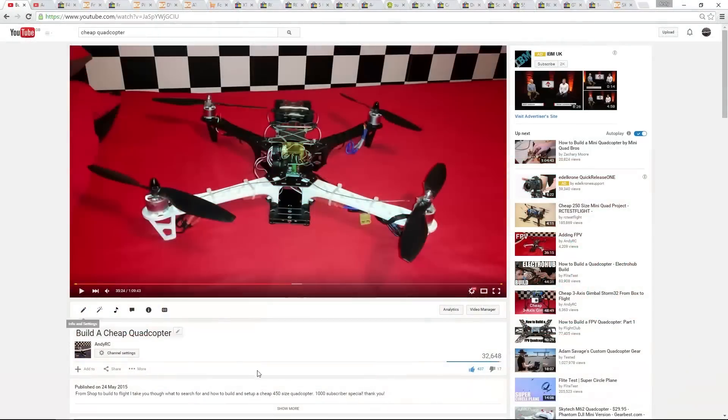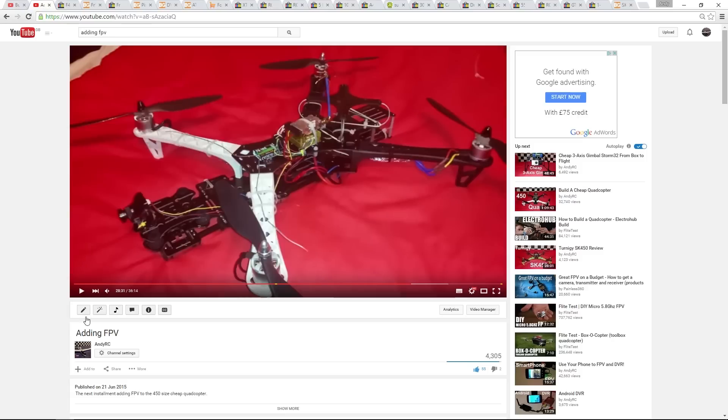First of all, I would like to thank everyone for watching my original build-a-cheap quadcopter video. I then went on to add FPV to that aircraft and mentioned I will be upgrading it further.